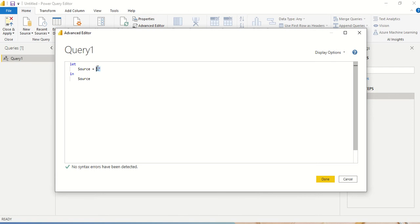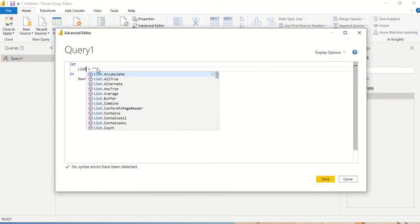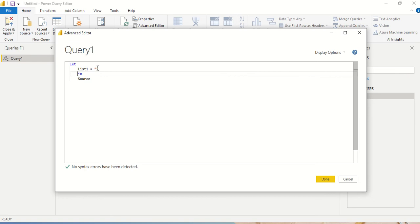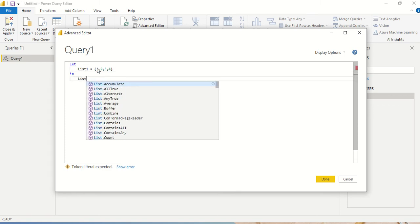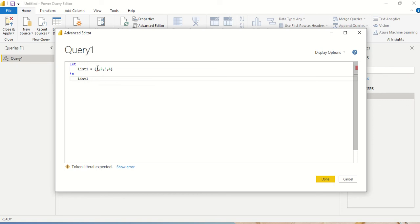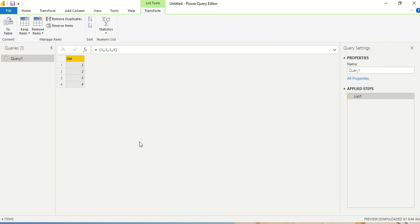Now I'll open the advanced editor and create a list first. I'll call it list1 and give it values: 1, 2, 3, 4. Then I return list1 instead of source. It's a number list, so I say done and you can see there is one single list.